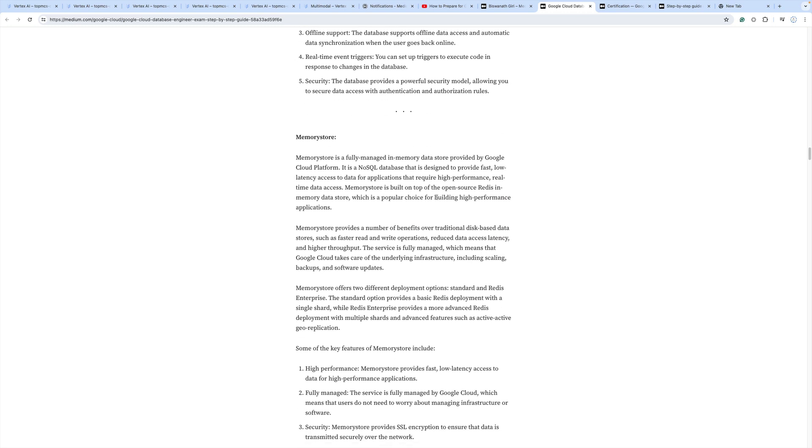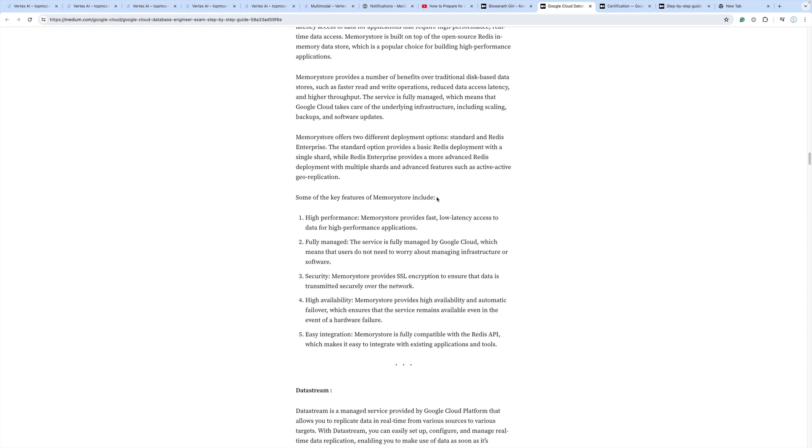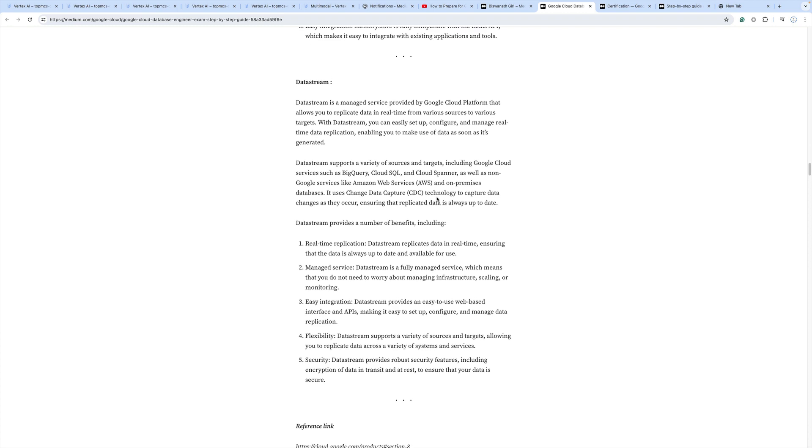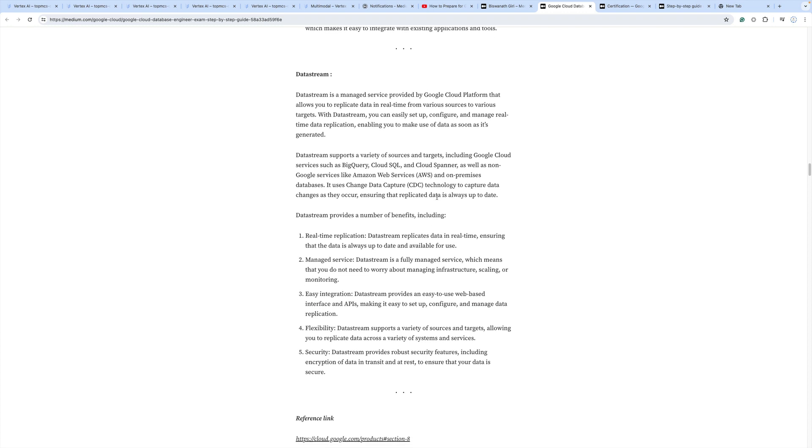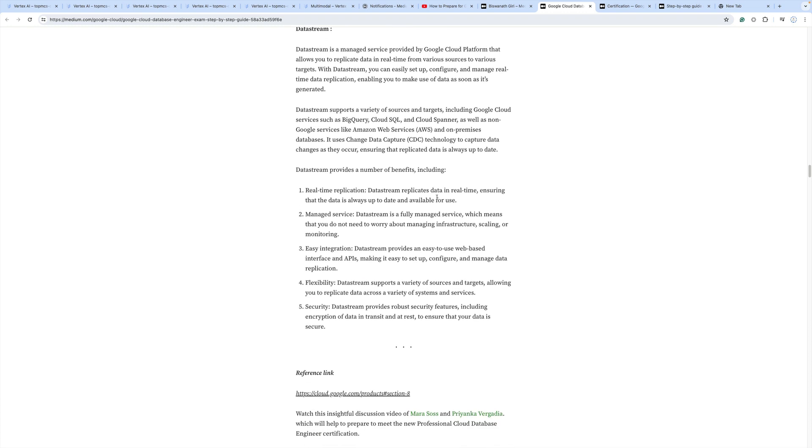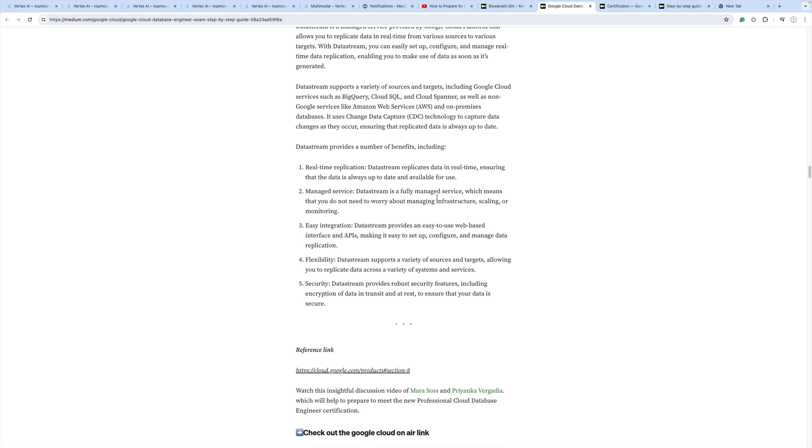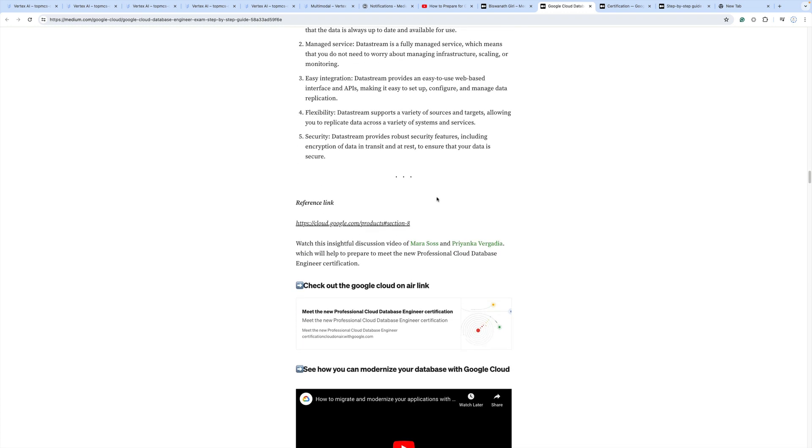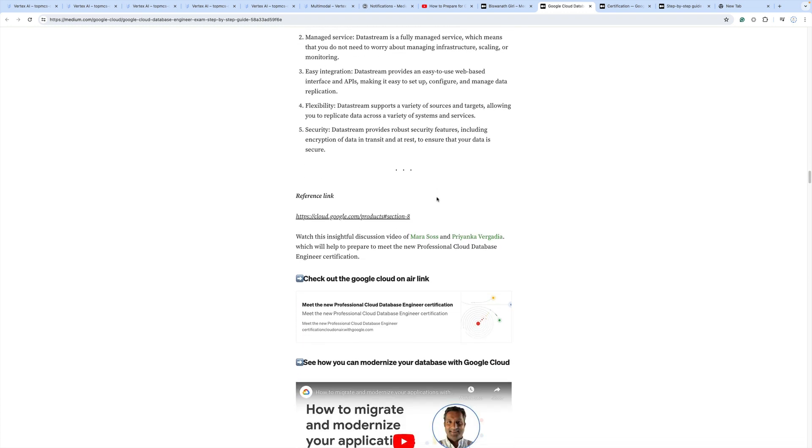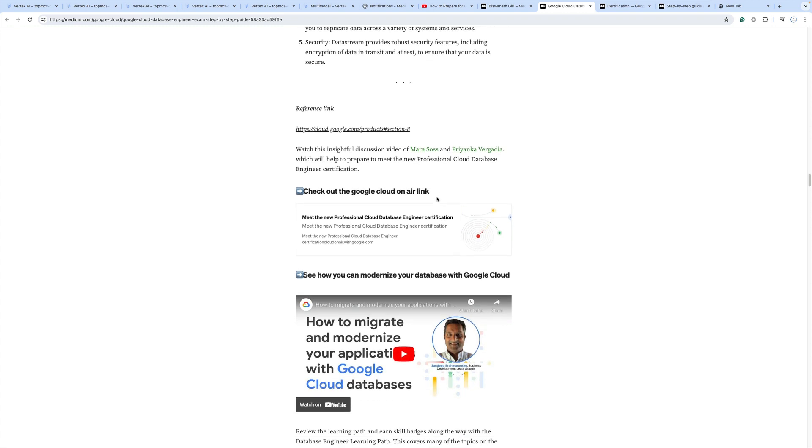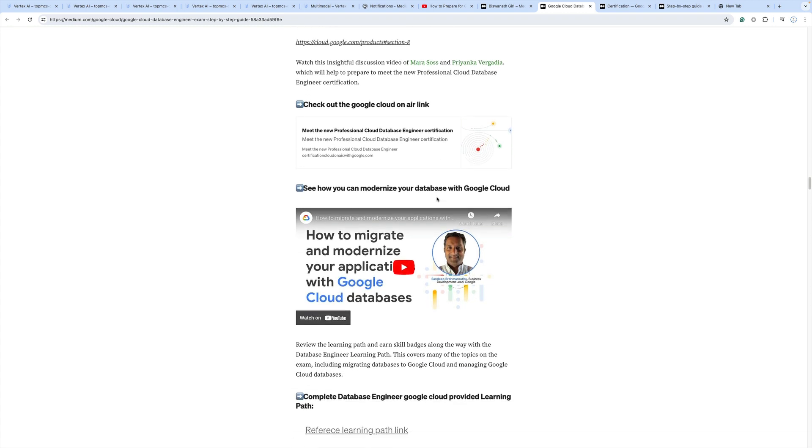Learn about Memory Store, and then Data Stream - how it helps set up a streaming pipeline when your data is traveling from source to destination. All the important reference links which I mentioned are available, so go through the details.